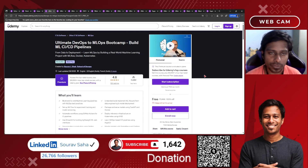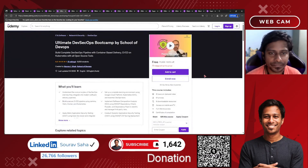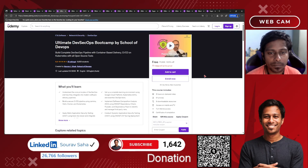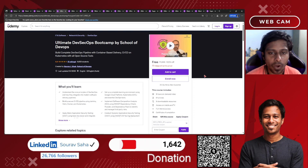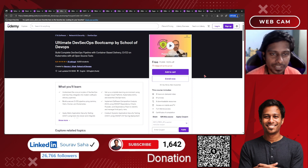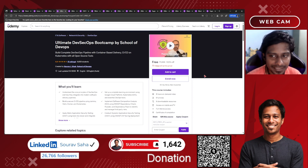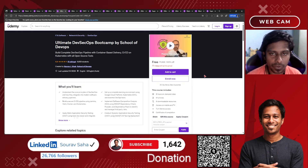Next, we have the Ultimate DevOps DevSecOps Bootcamp by School of DevOps, which is one of the most demanding courses people have been asking about. Please go and check this out before it expires.